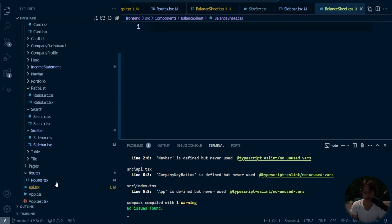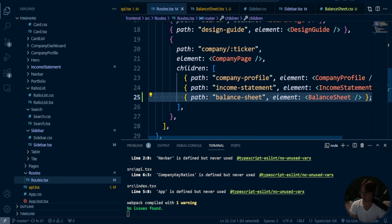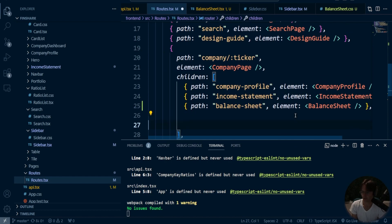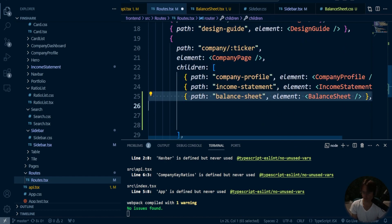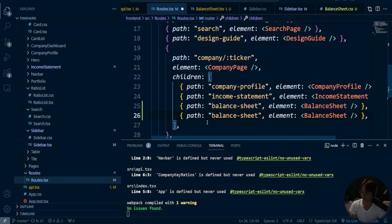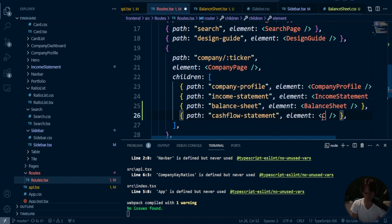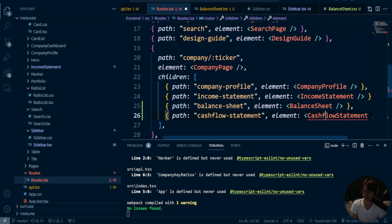Now we need to actually make the route — the route doesn't even exist yet. We're going to go into here, copy and paste this down. We'll say cash flow statement. Need to just re-copy and paste that, going into here. So we'll say cash flow statement, and we will go ahead and make this, although it doesn't actually exist yet, so we need to make it.